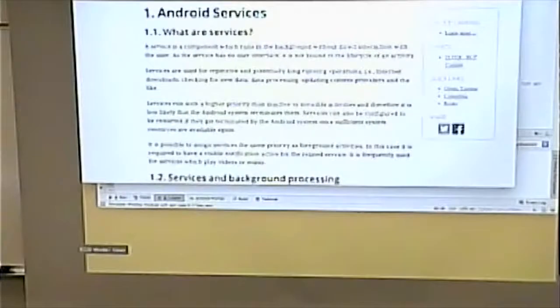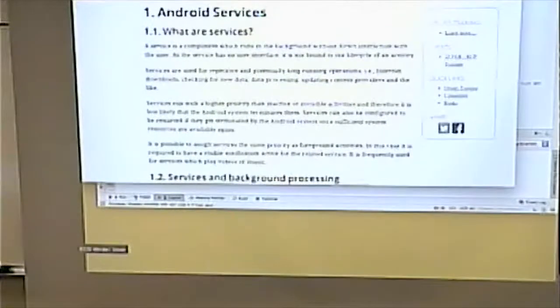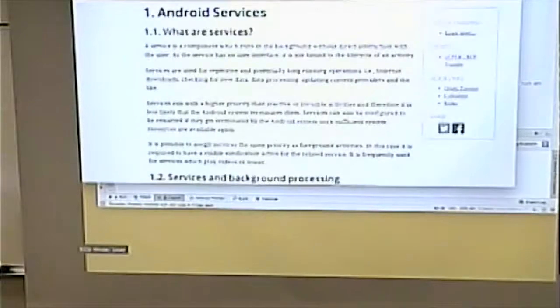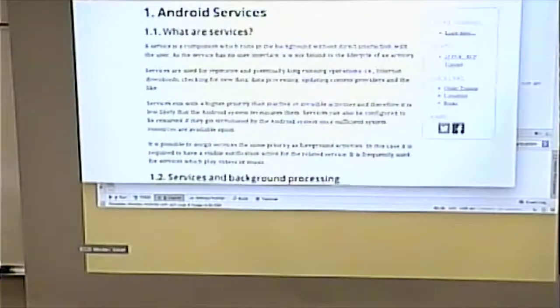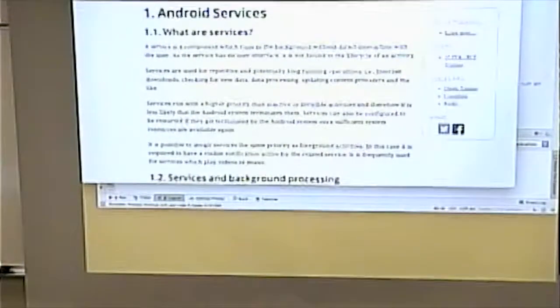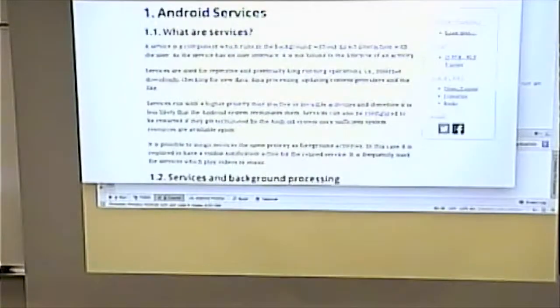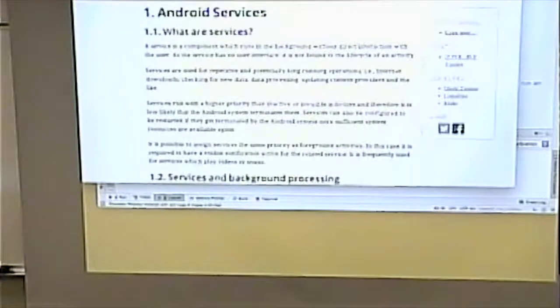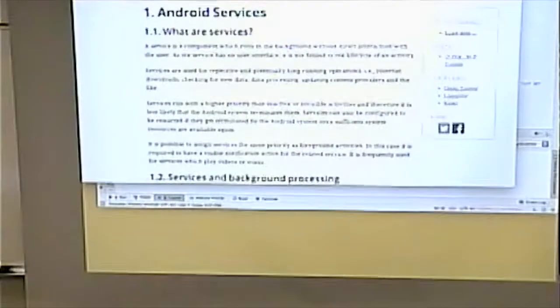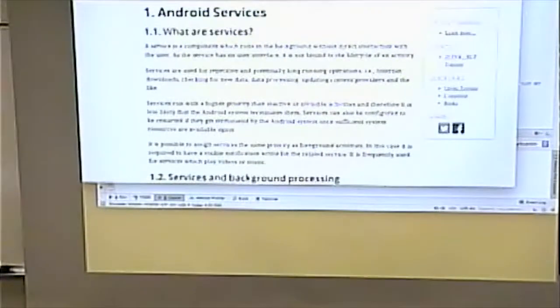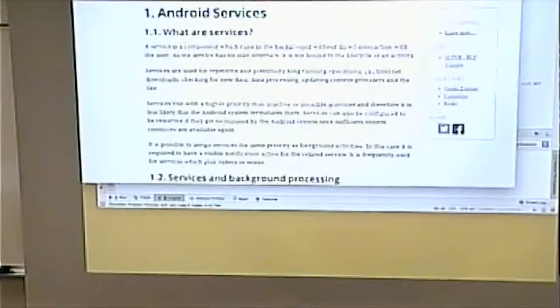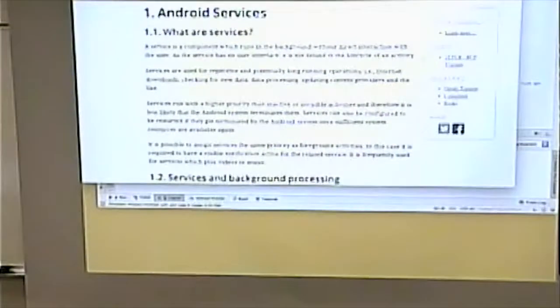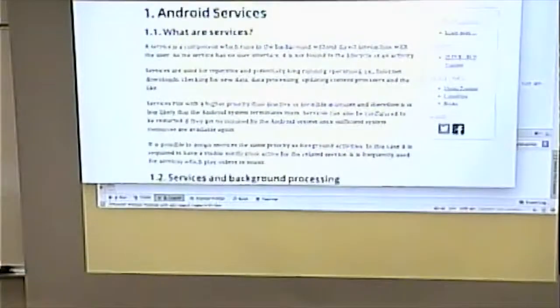This guy defines a service as a component that runs in the background without direct interaction from the user. I've heard in other languages they're called things like background processes. For example, you might have an email application that is constantly looking to see if you've received an email, and if you've received anything, it might alert you and update your inbox within the application.